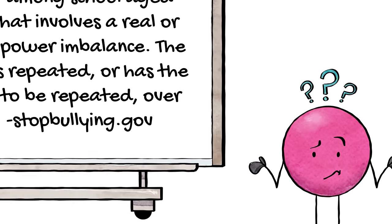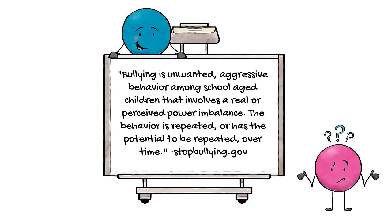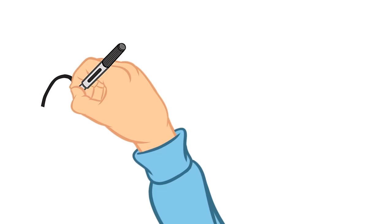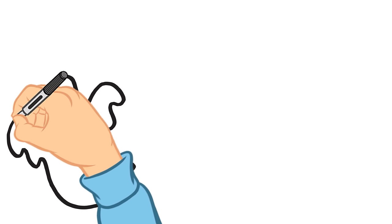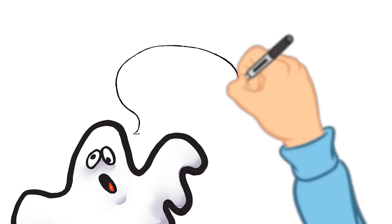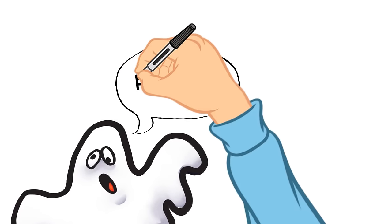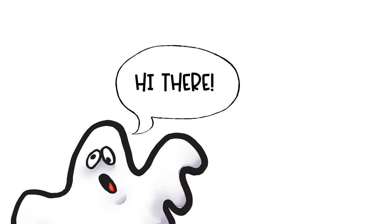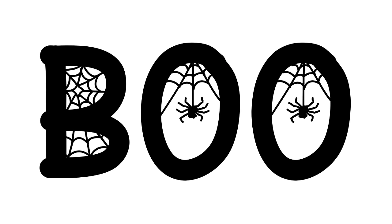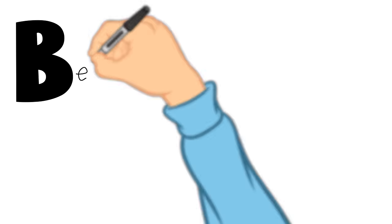Well, that's kind of confusing, so let's try another way. We're going to call on my friend Boo the Ghost to help us understand bullying in a different way. Don't worry though, he's friendly. We're going to take the letters in Boo's name to come up with an easy way to learn about and remember the definition of bullying.